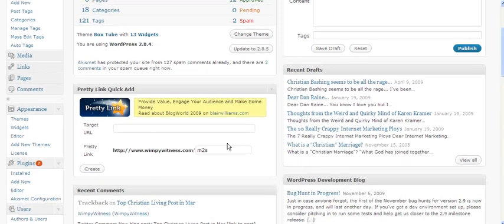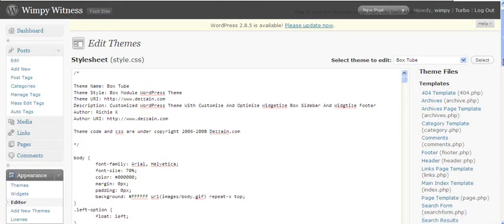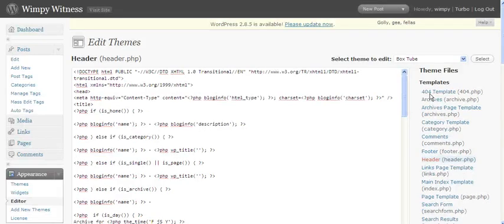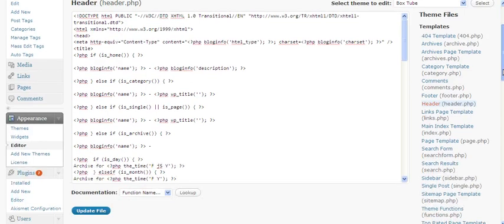Then I'm going to go to my WordPress dashboard for the site, scroll down to Appearance, find the editor, and on the right-hand side you're going to look under header — the header.php — and that'll pull that up into your editor screen here.